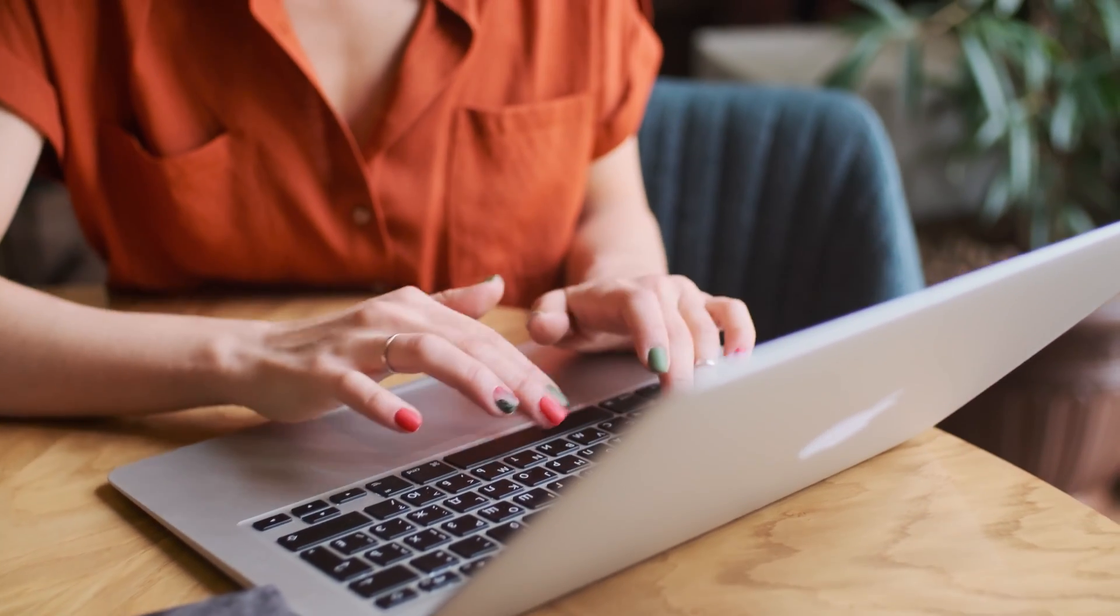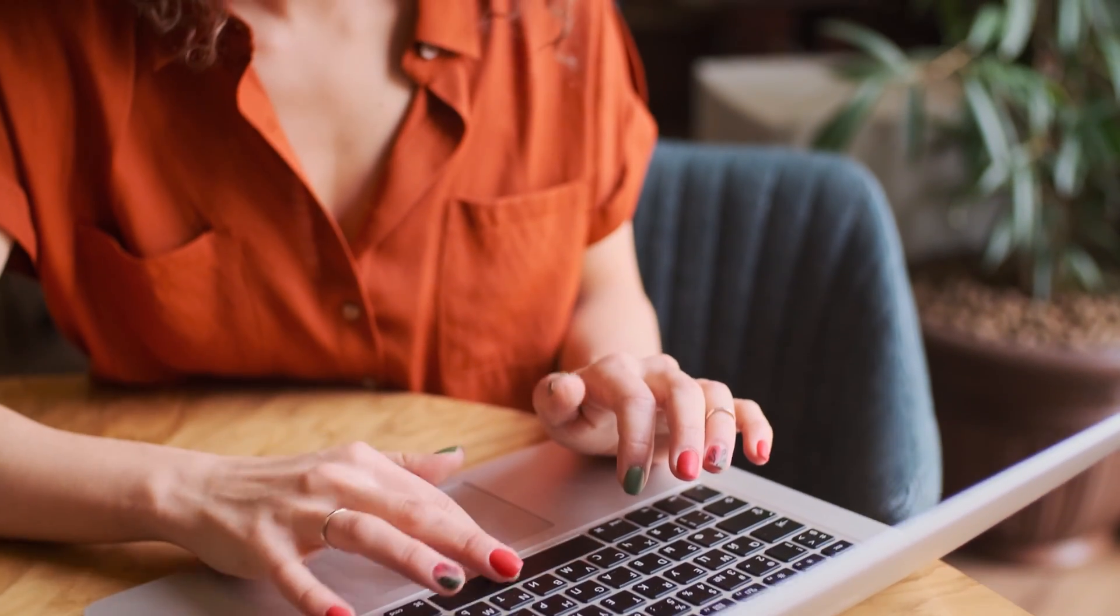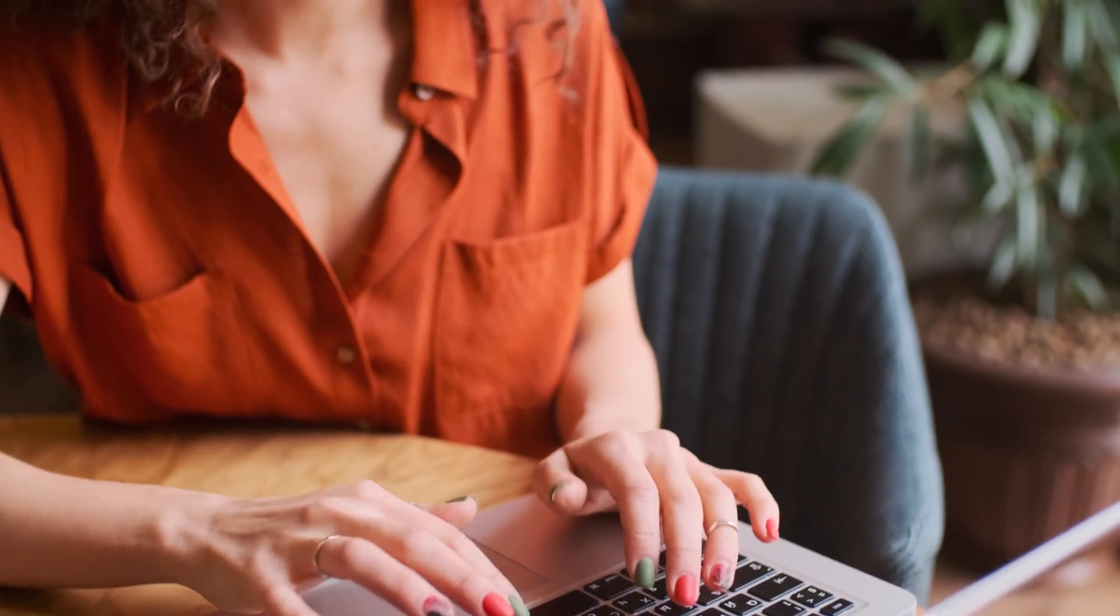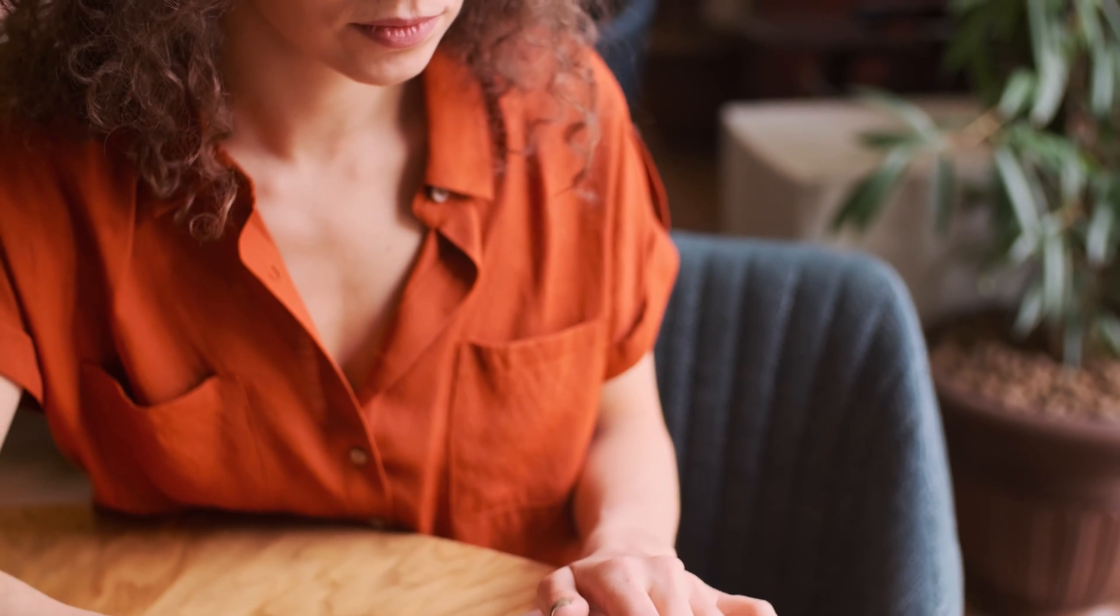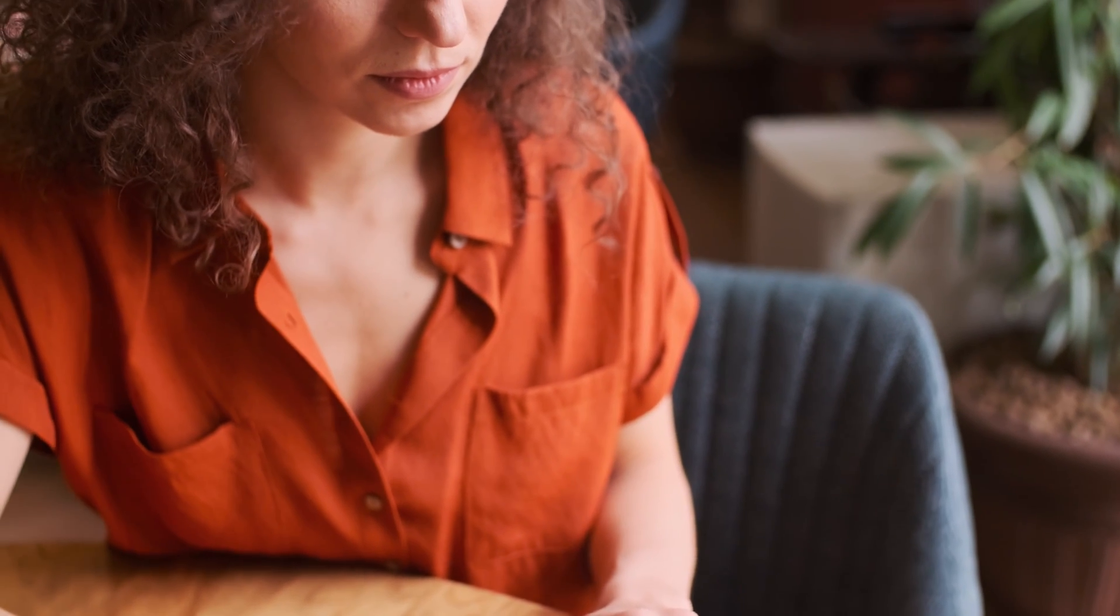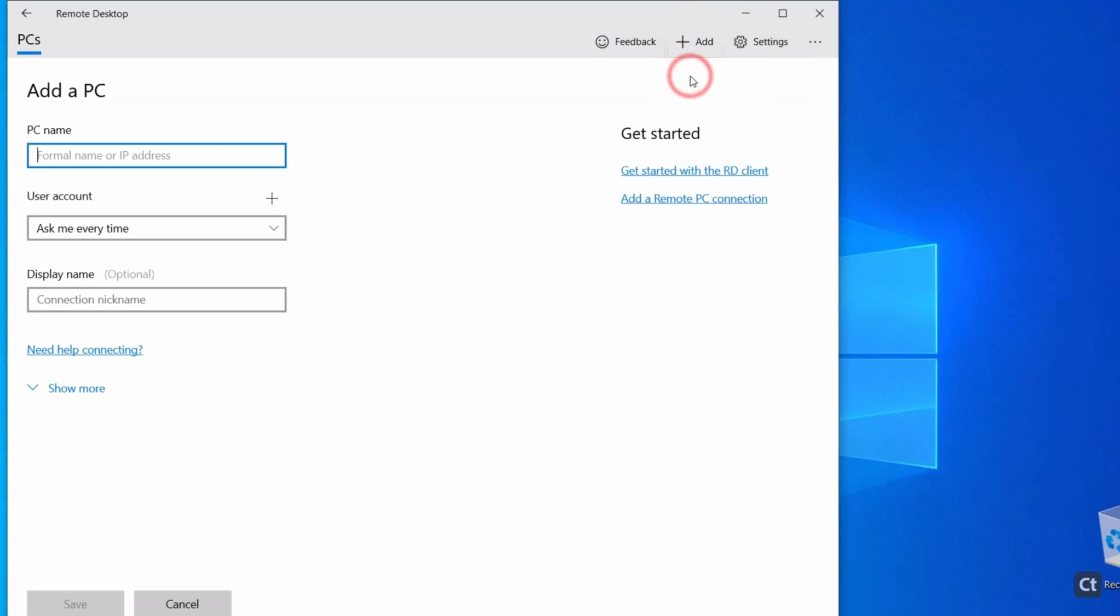Setting up Microsoft Remote Desktop involves configuring the PC for remote access. Users must ensure that their systems are properly set up before they can connect remotely. Once configured, the software allows users to connect to their PC from virtually anywhere.